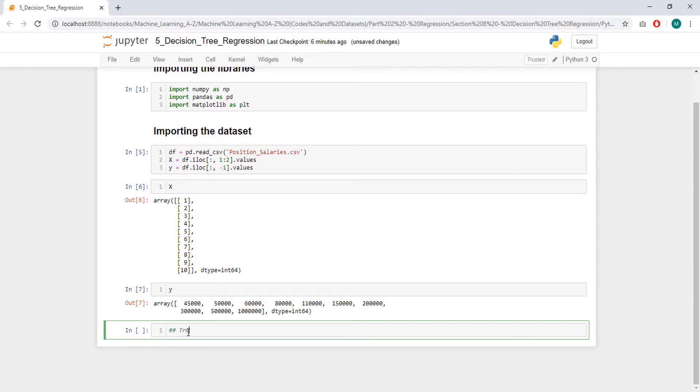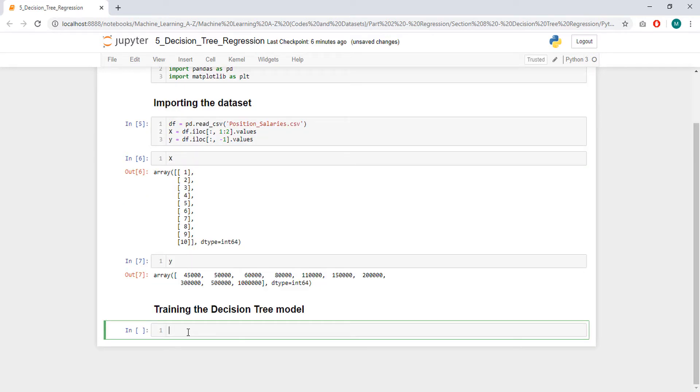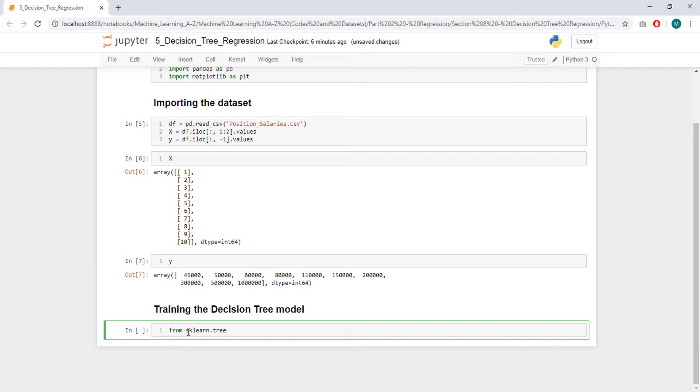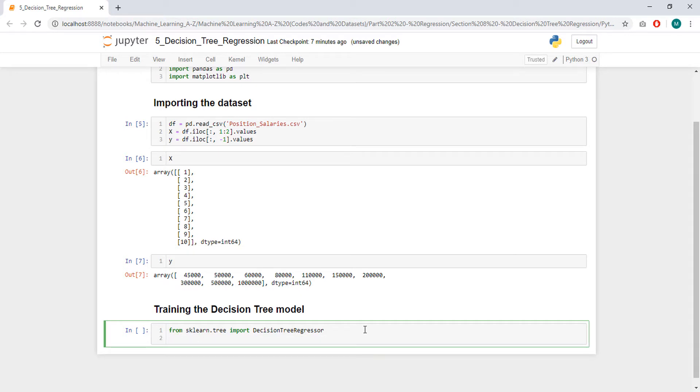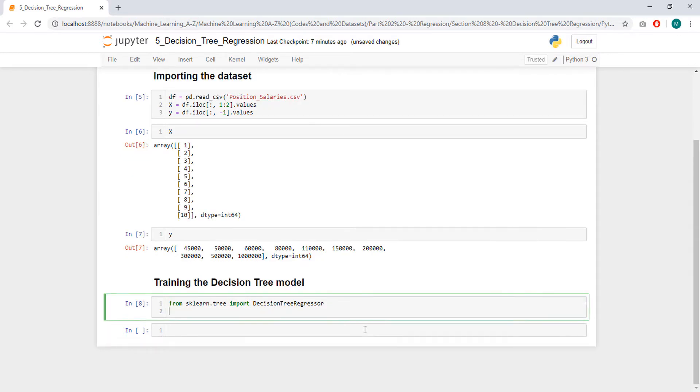So, training the decision tree model. To do that, we are going to import from sklearn and the library tree, import decision tree. Isn't it decision tree? Oh yeah, decision tree regressor. There is also the classifier, but we are going to use regressor because we have continuous values as our dependent variable. So okay, so let's run it, and let's create our regressor, and that's going to be DecisionTreeRegressor.